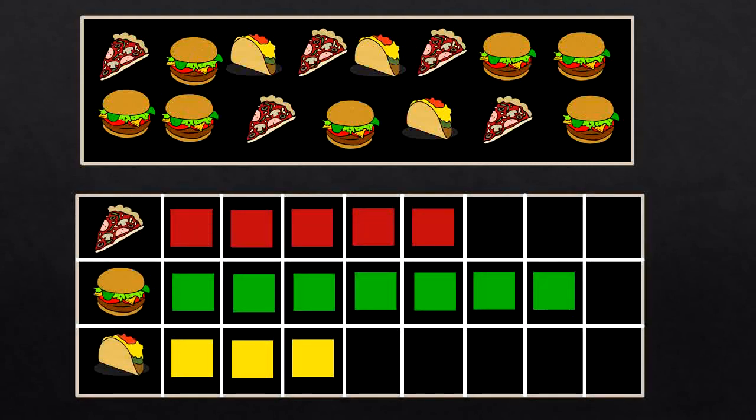In this bar graph we can see exactly how many people voted pizza, cheeseburger, and taco. Now let's see if we can answer some questions about the graph while looking at it.